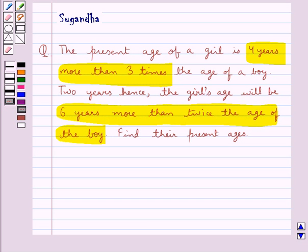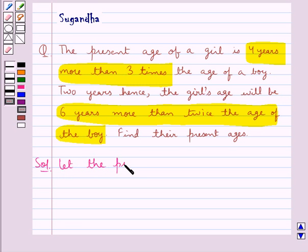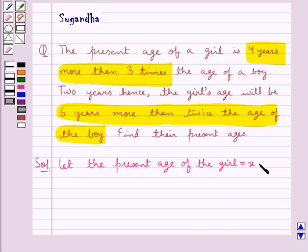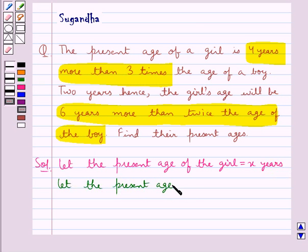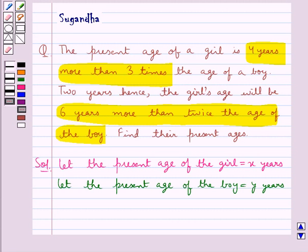So, in this question we need to find the present age of the boy and the girl, and we are given some conditions in the question. Let's see its solution now. First of all, we assume the present age of the girl to be x years, and we also assume the present age of the boy to be y years.